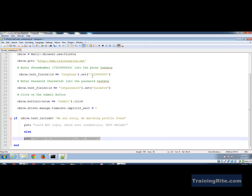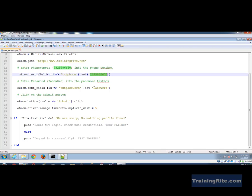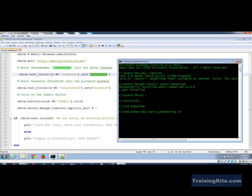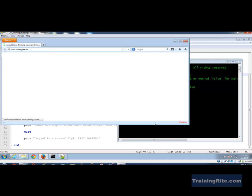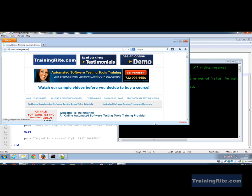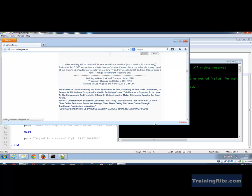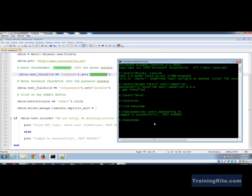I'm hoping to see 'logged in successfully, test passed' since I've given the correct username and password. The browser pops up, goes to trainingright.net — and there it is, everything is good: 'logged in successfully, test passed.'